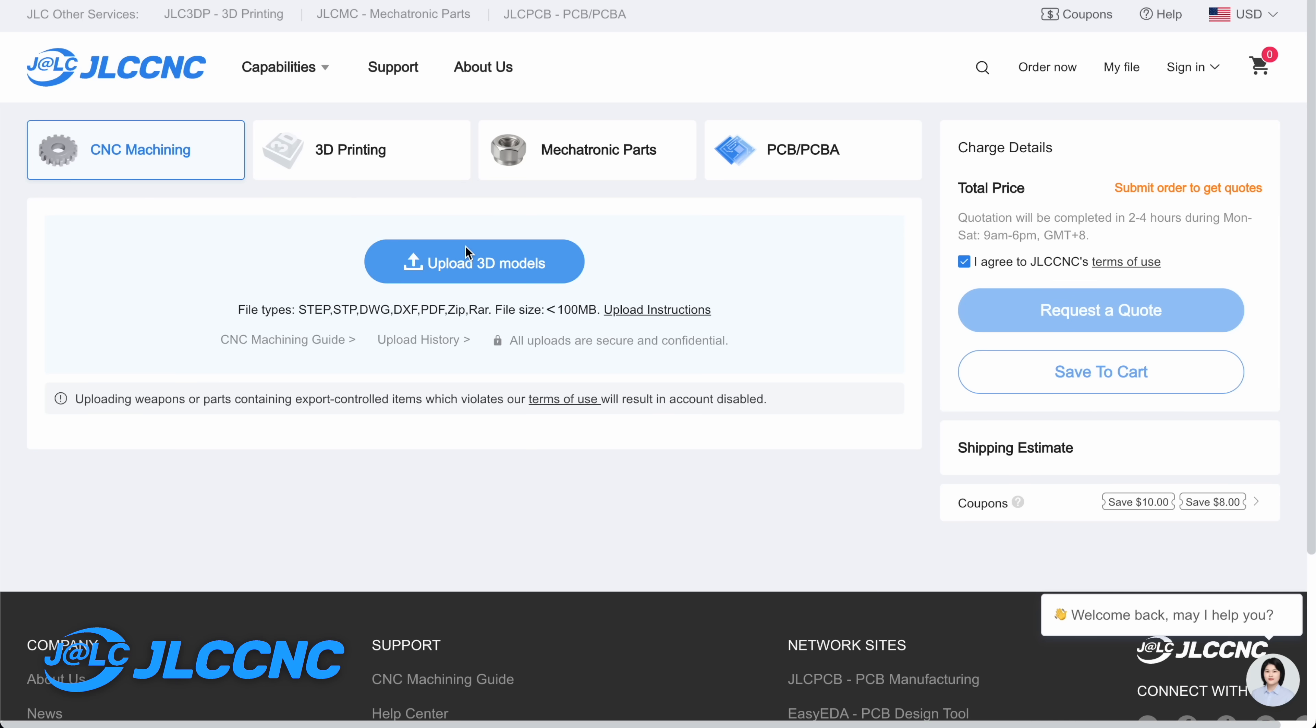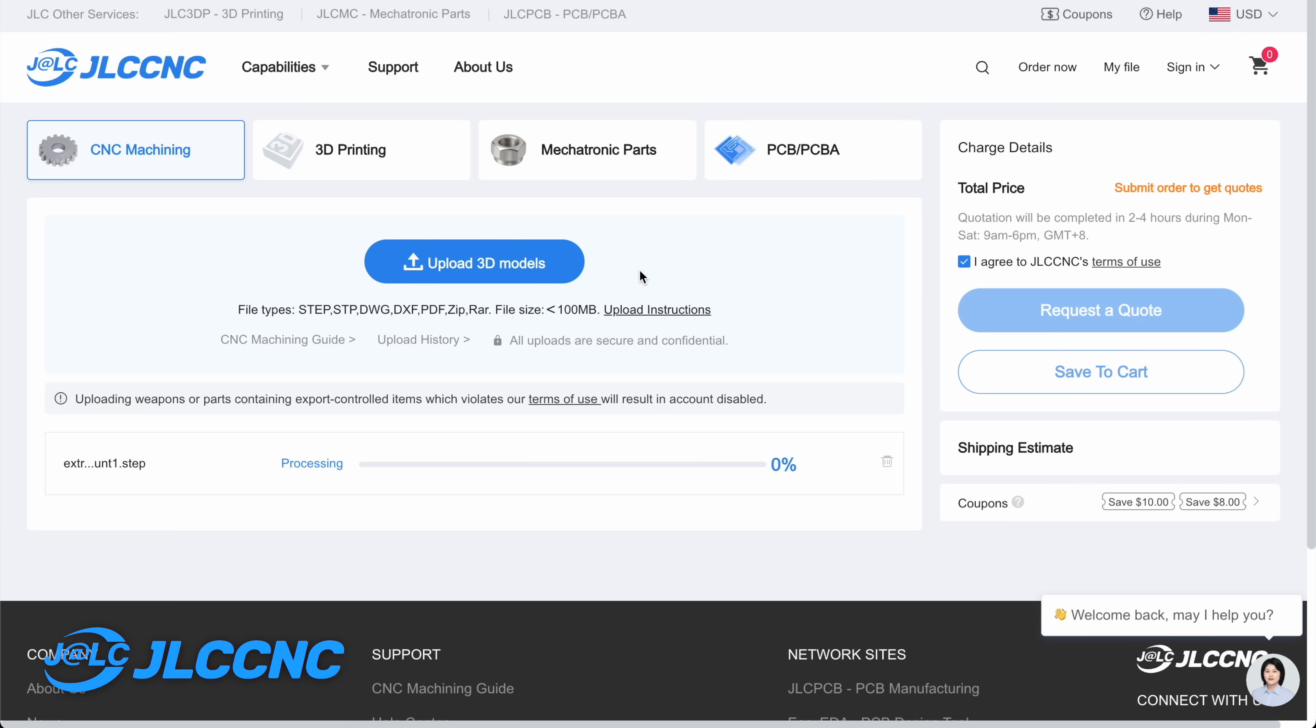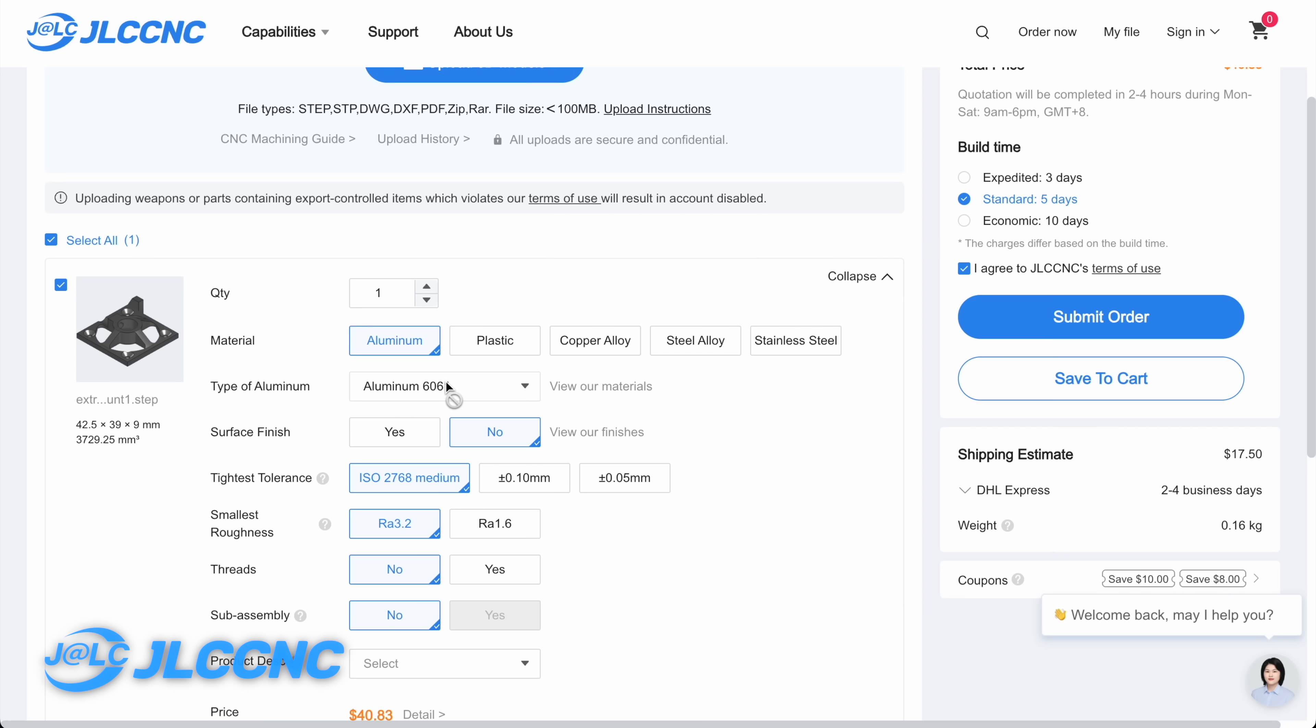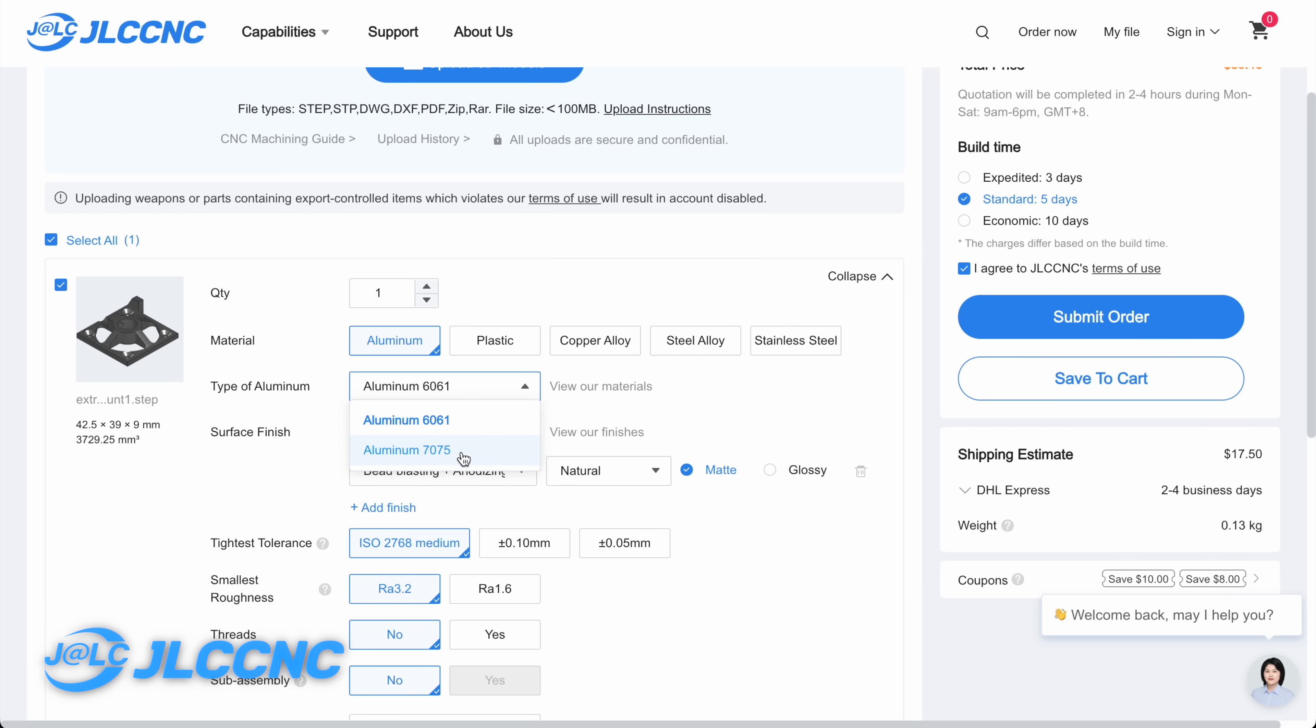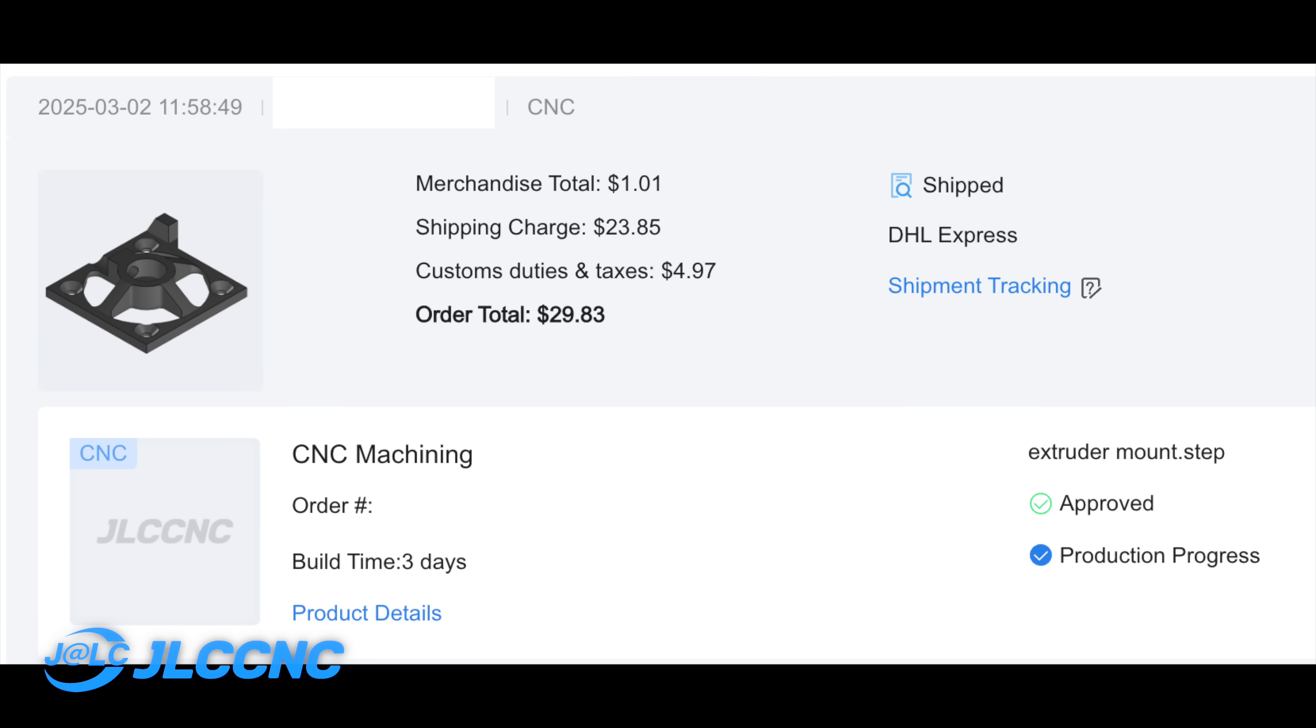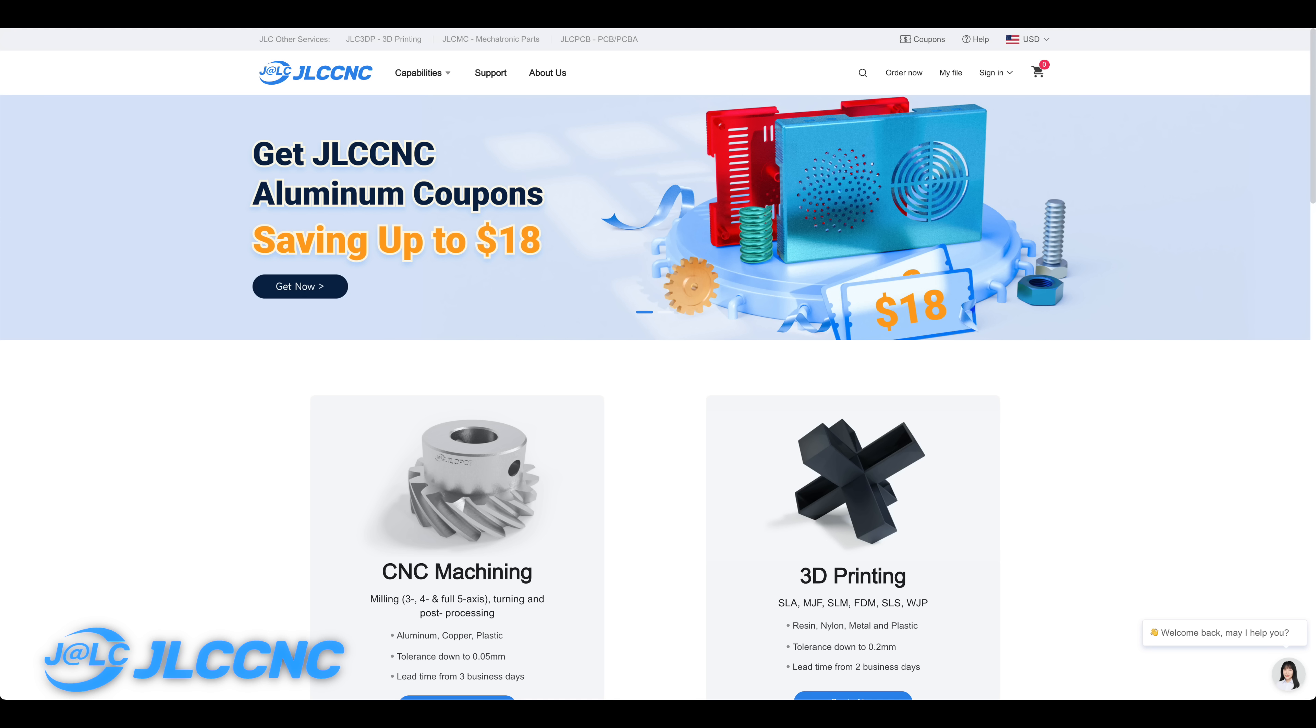Getting CNC parts from JLCCNC is super simple. Just upload your CAD file, select what material you want to mill out of, and it'll be made in just a few days. In my case, it only took 3 days to make these extruder brackets, which is pretty incredible. So a big thanks to JLCCNC for sponsoring this video and also providing some really great cheap services. Now back to the video.